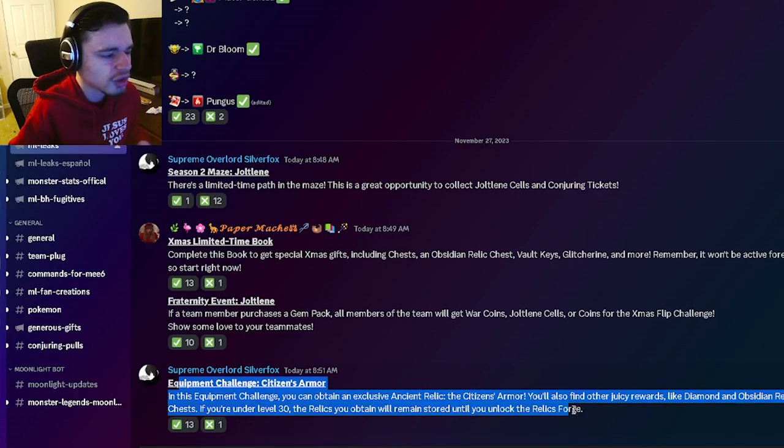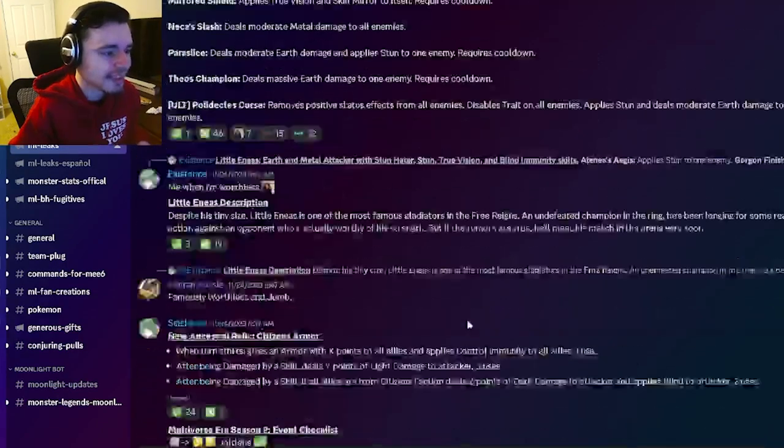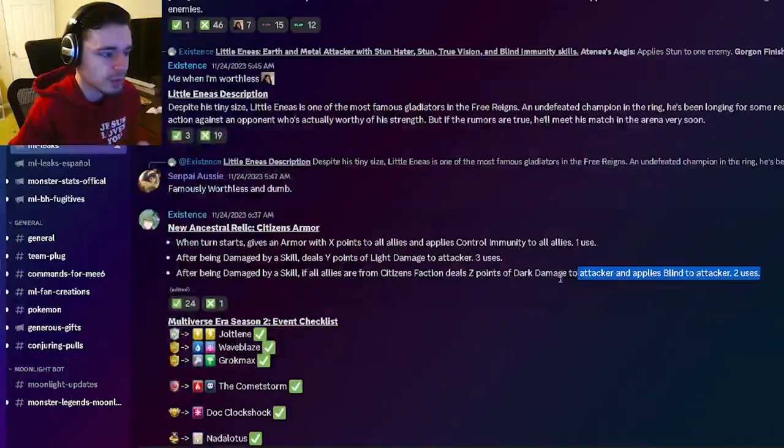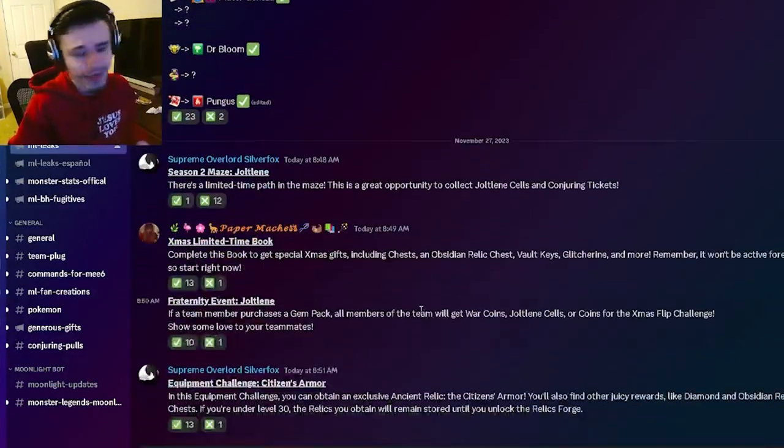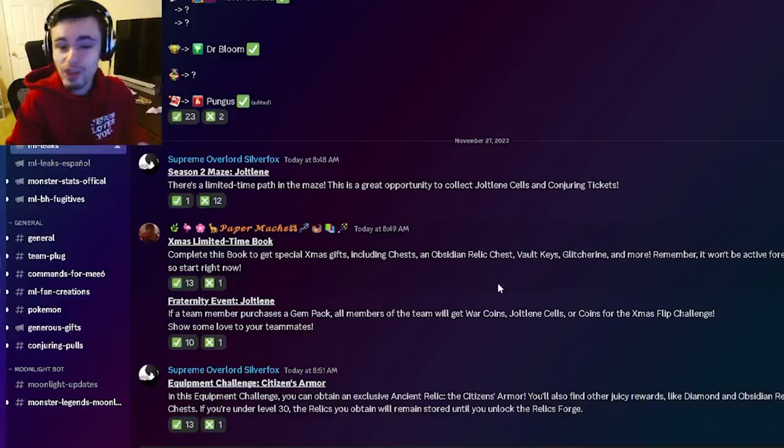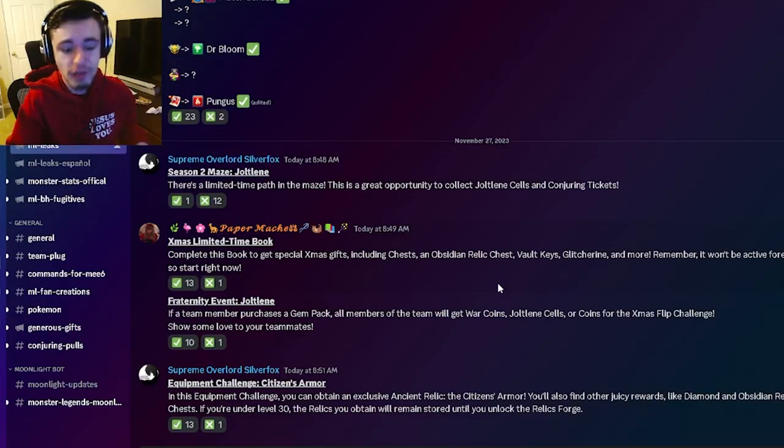And then there's also going to be an equipment challenge for the Citizens Armor which is the one we just looked at. Yeah definitely go and try to get that one if you can. And yeah those are going to be all of the leaks for this video.